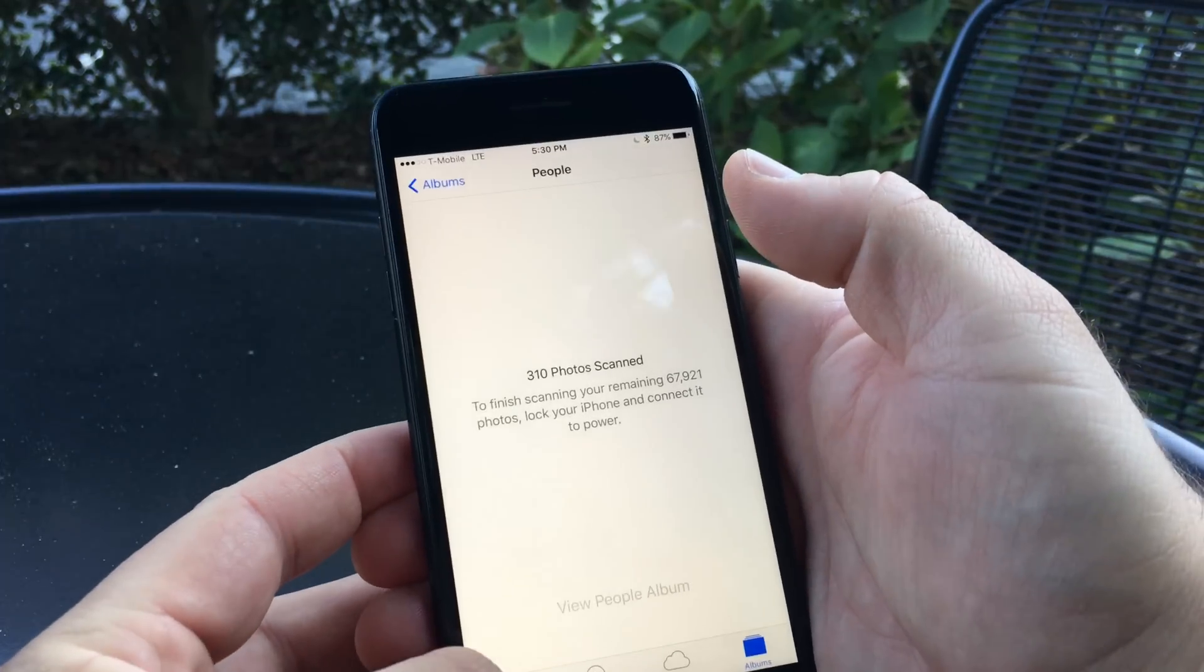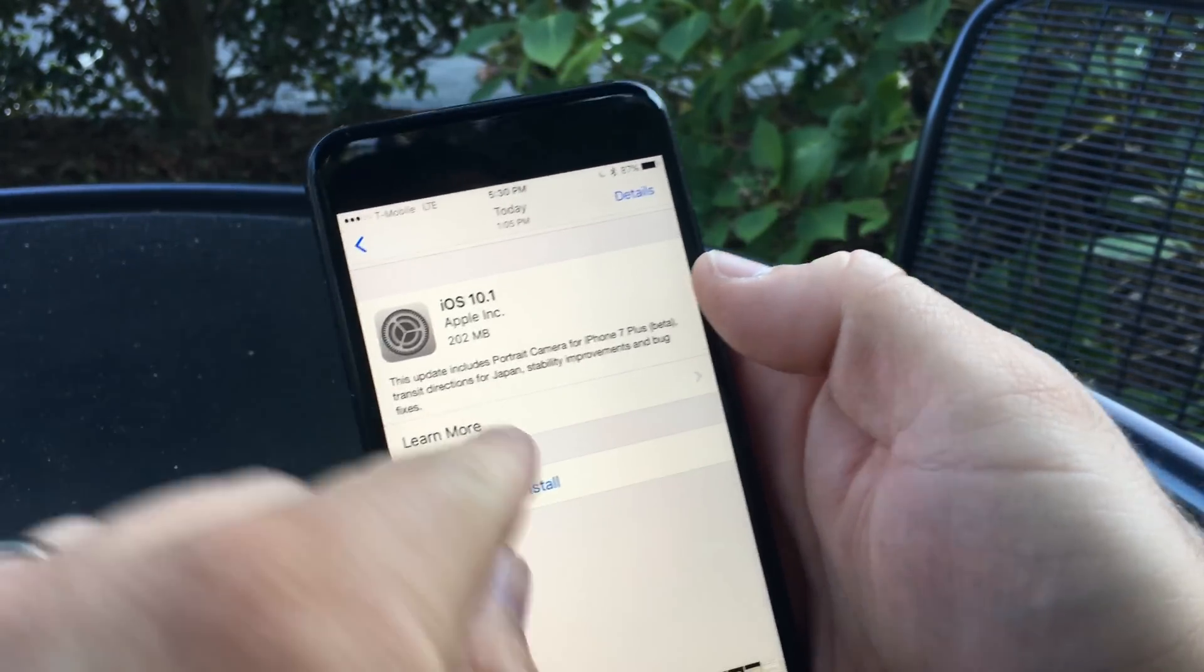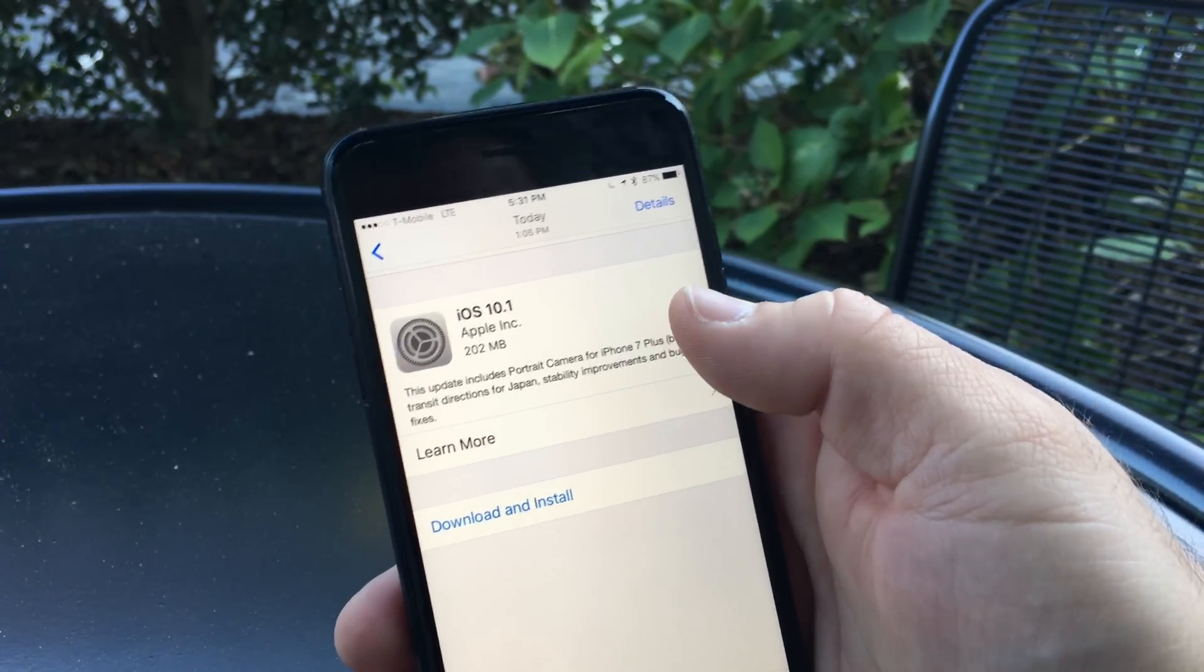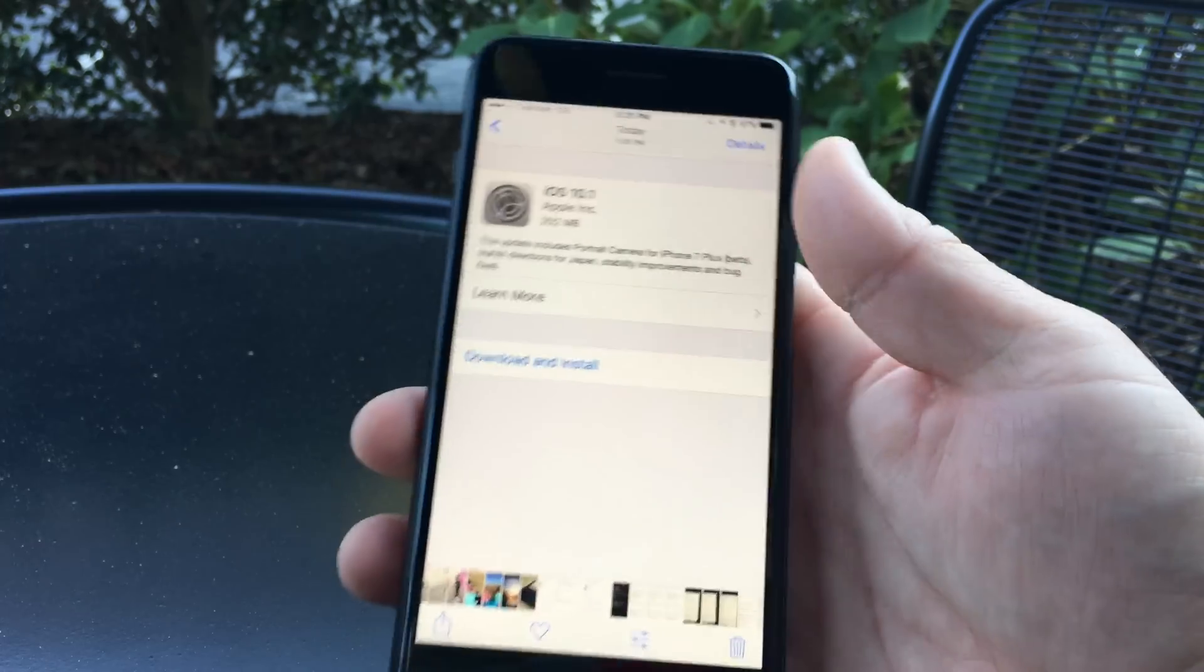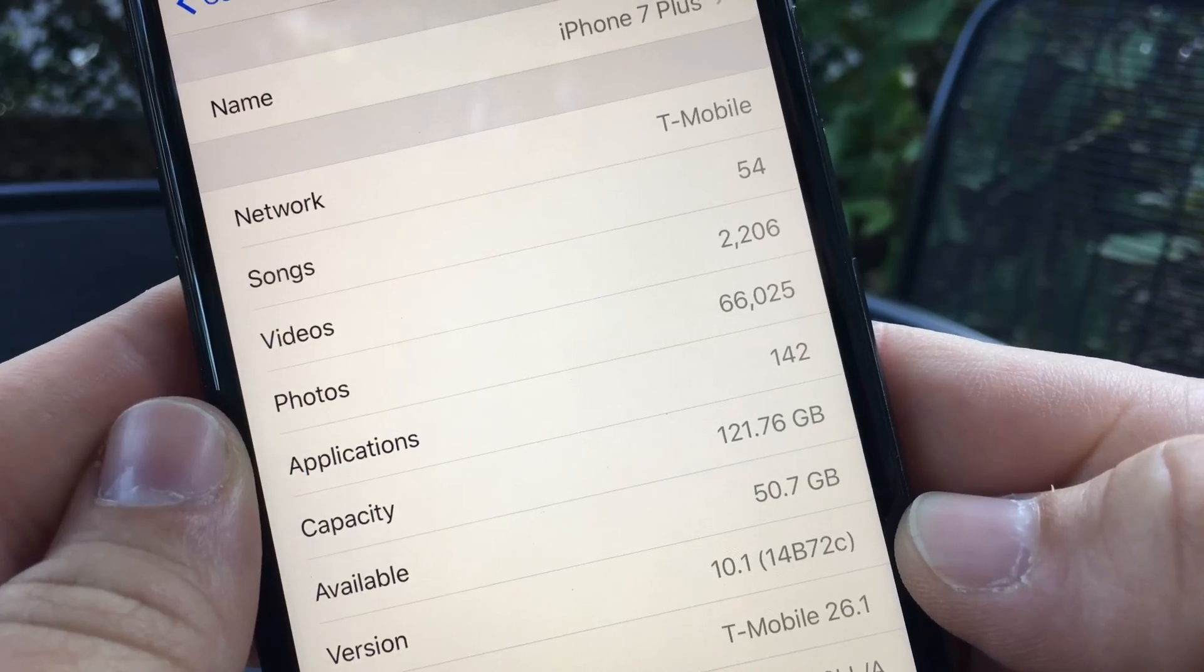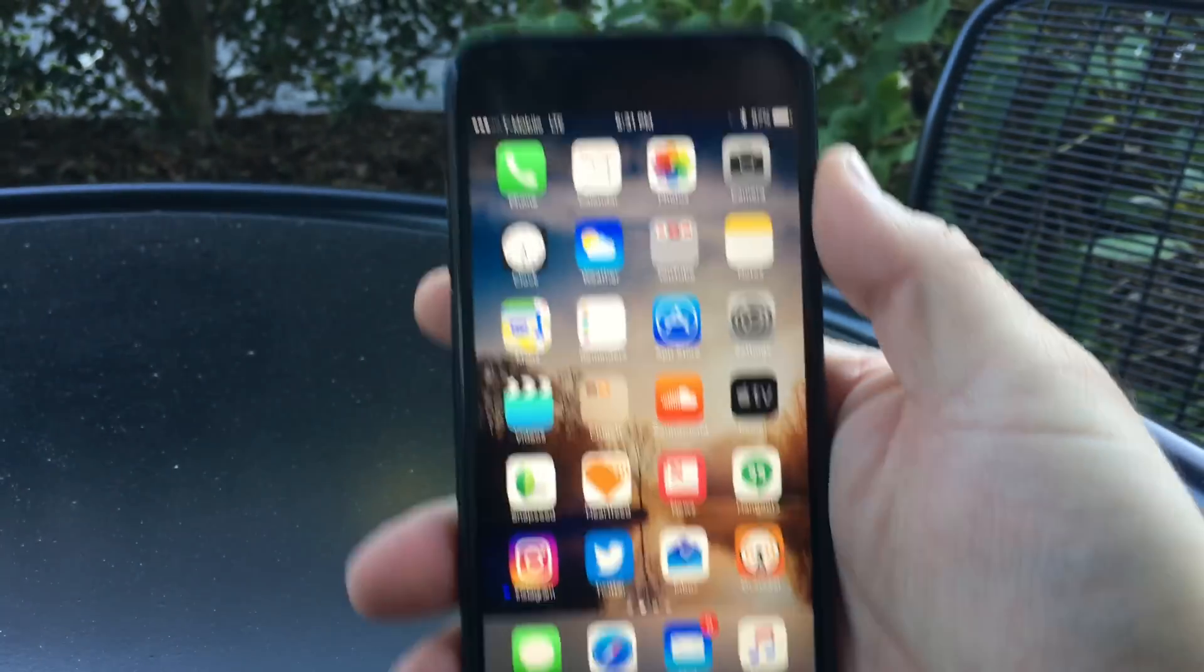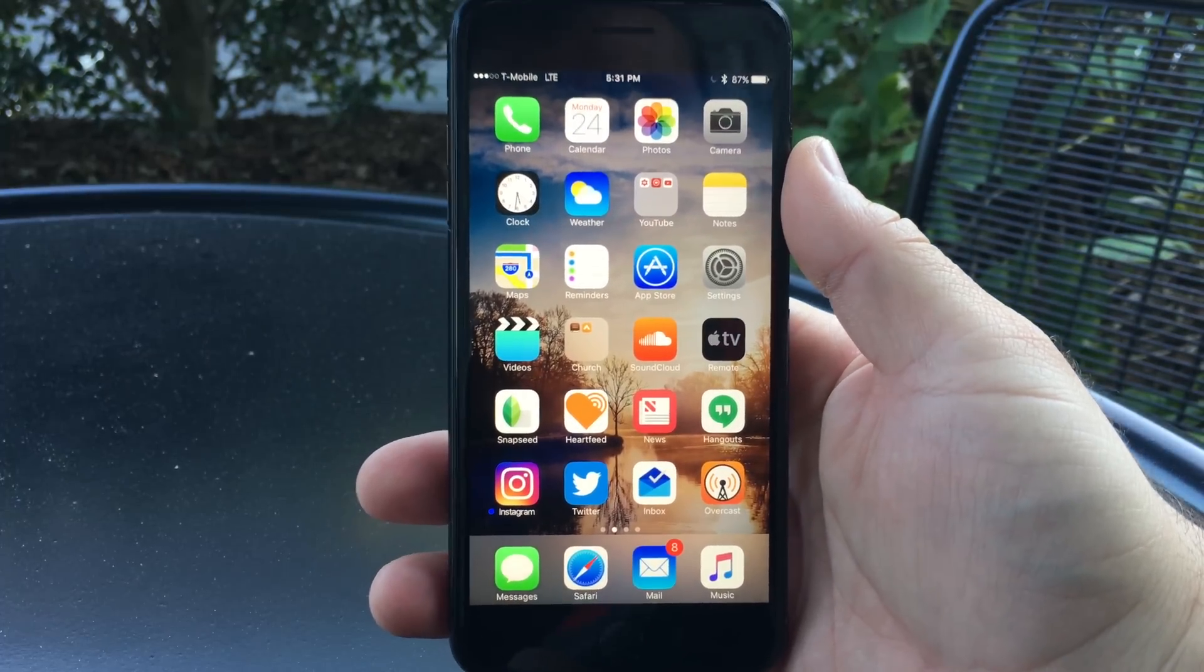The update came in at 202 megabytes on one of my devices and over a gigabyte and a half on another device, so it depends what you're updating from. The build number is 14B72C, which is the same as beta 5 on the Plus size phones, or the same number without the C on everything else.